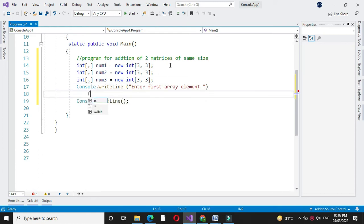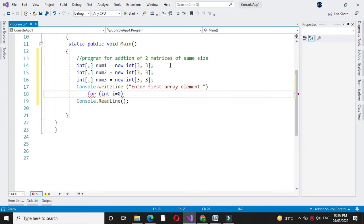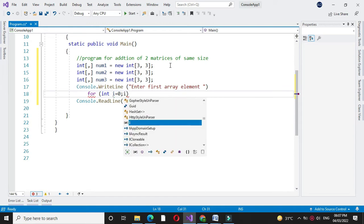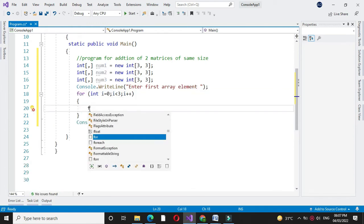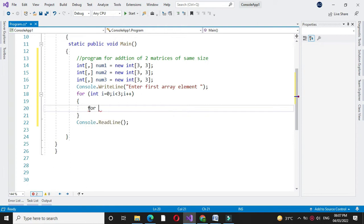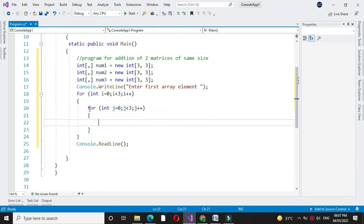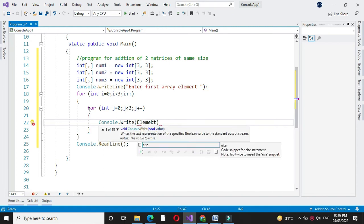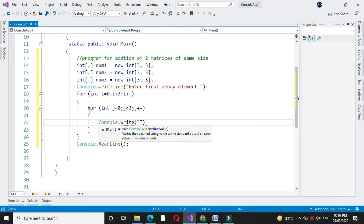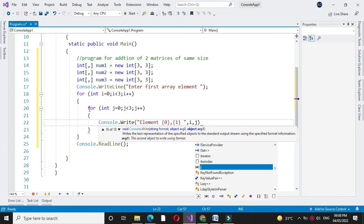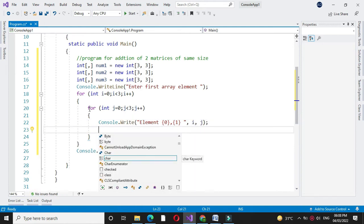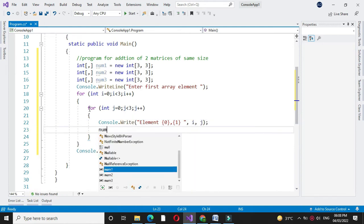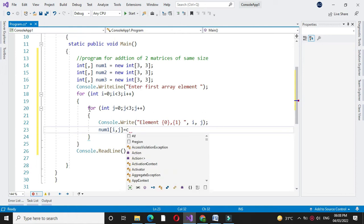For this we will use for loop. So, for int i equal to 0, i less than 3, and i plus plus. Inside for loop we will use another for loop. We will accept the elements i comma j, and in num1 of i comma j we will accept the number by converting it to integer.